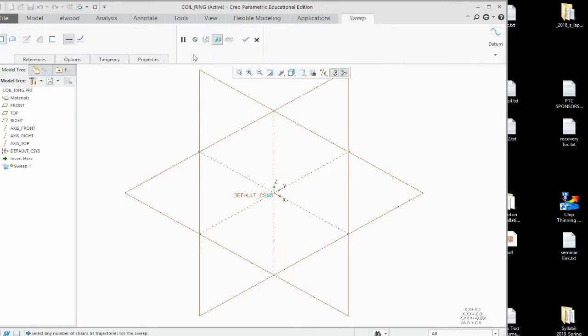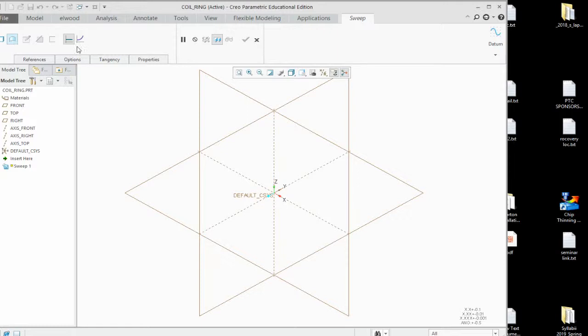Sweep operation is supposed to be a circle first. We want it to be 2D, so you don't want a solid, you go with the surface.